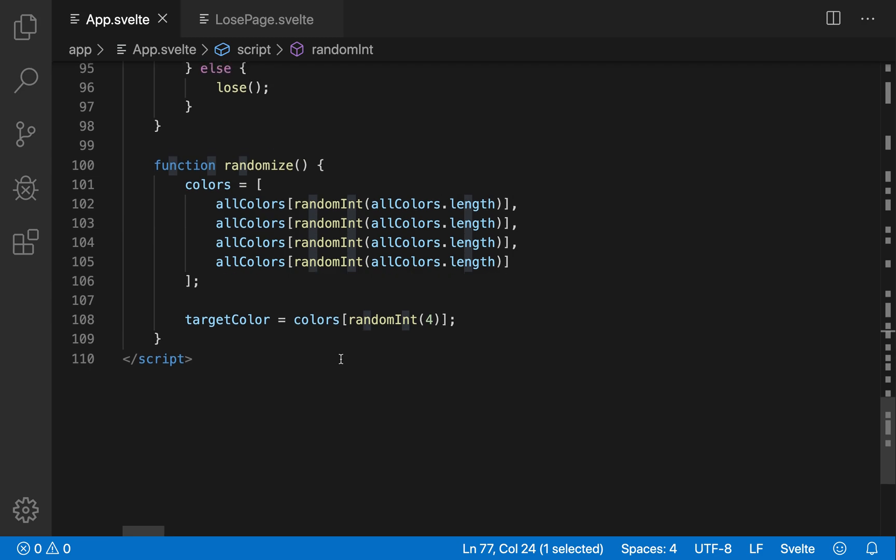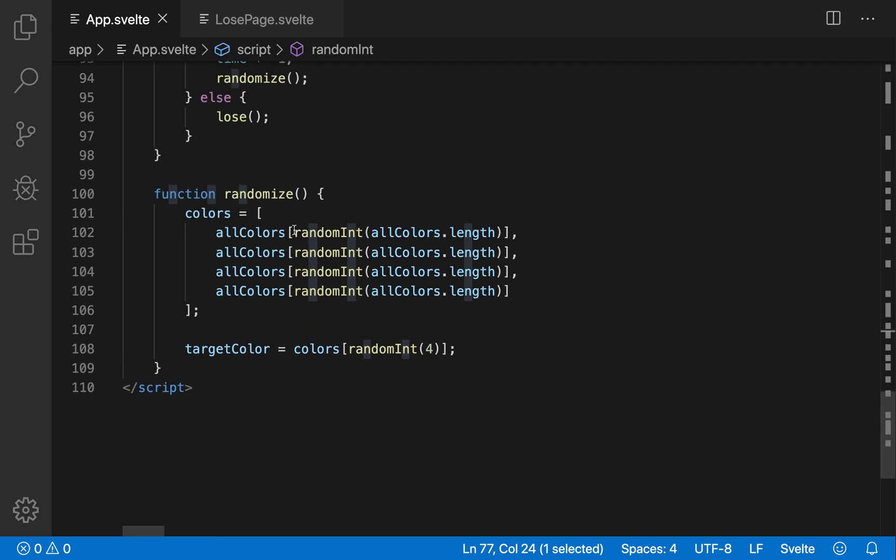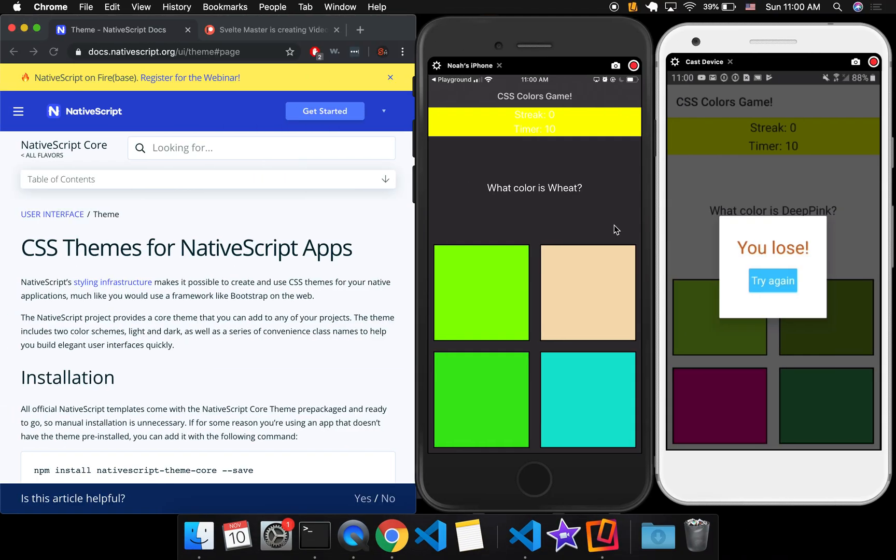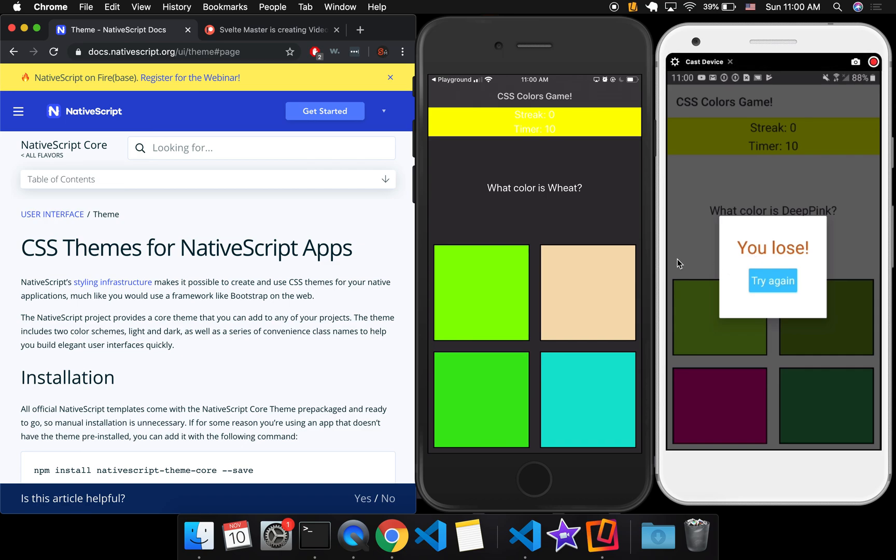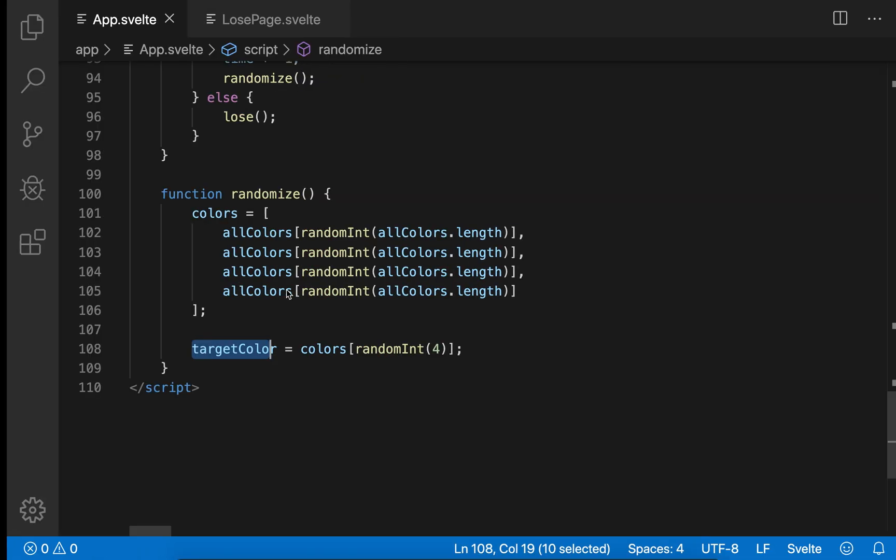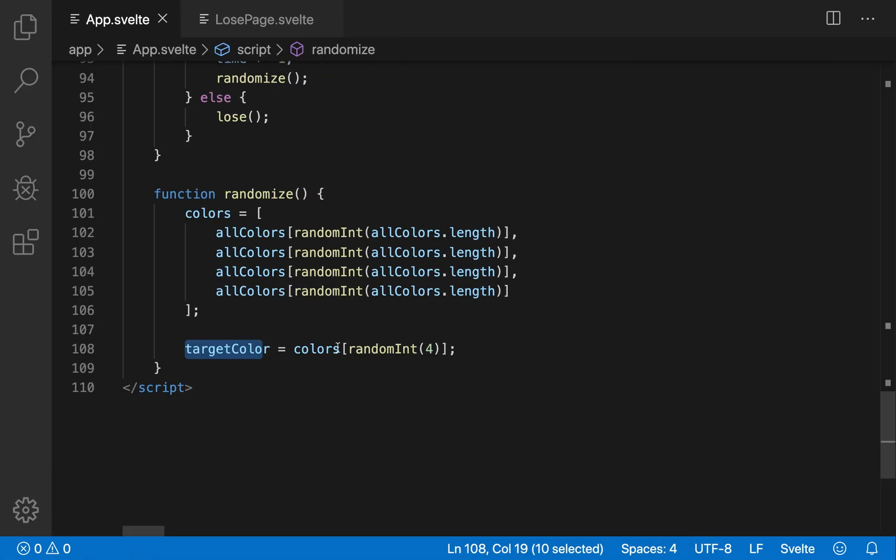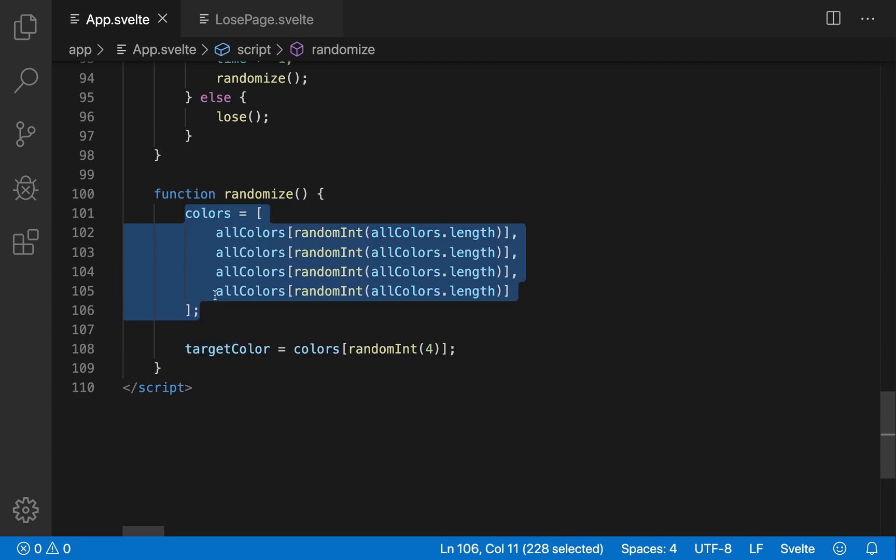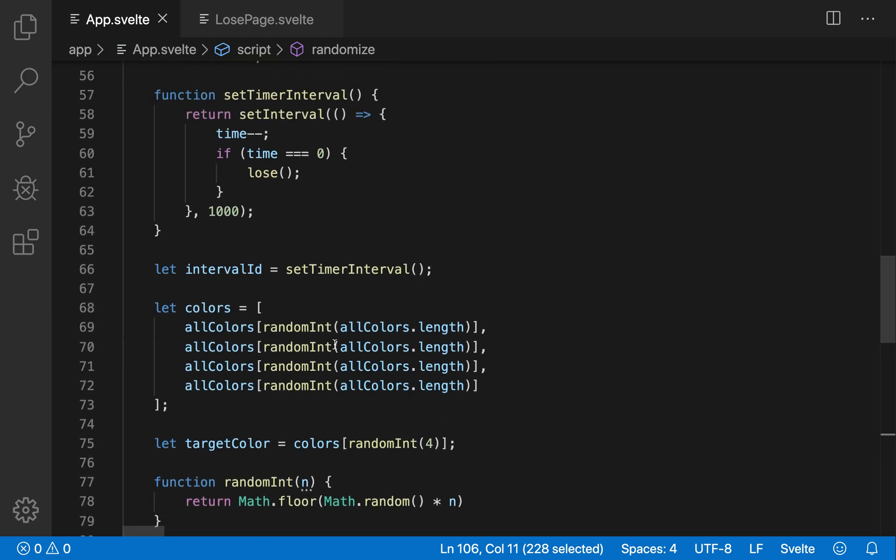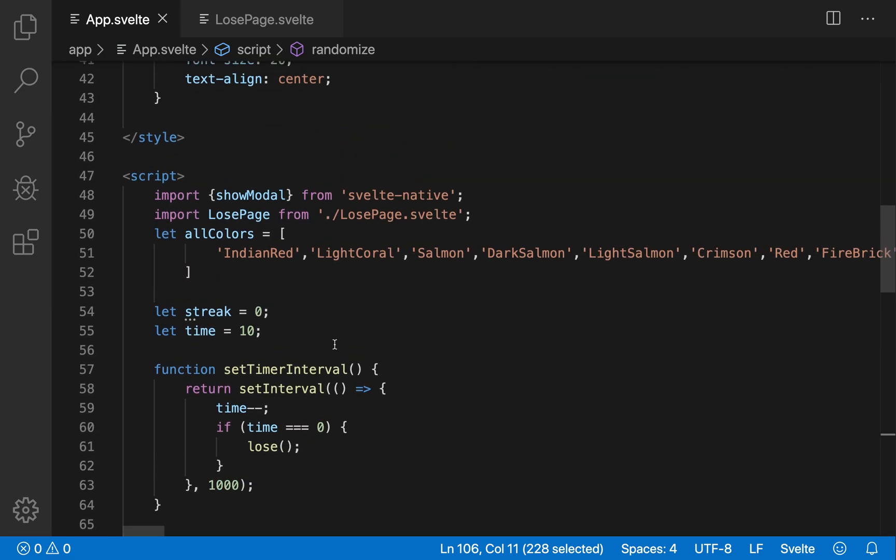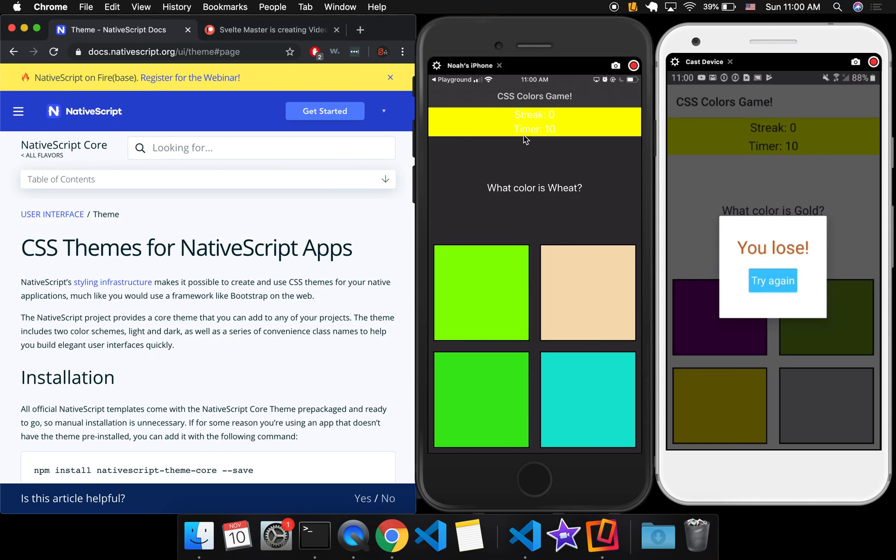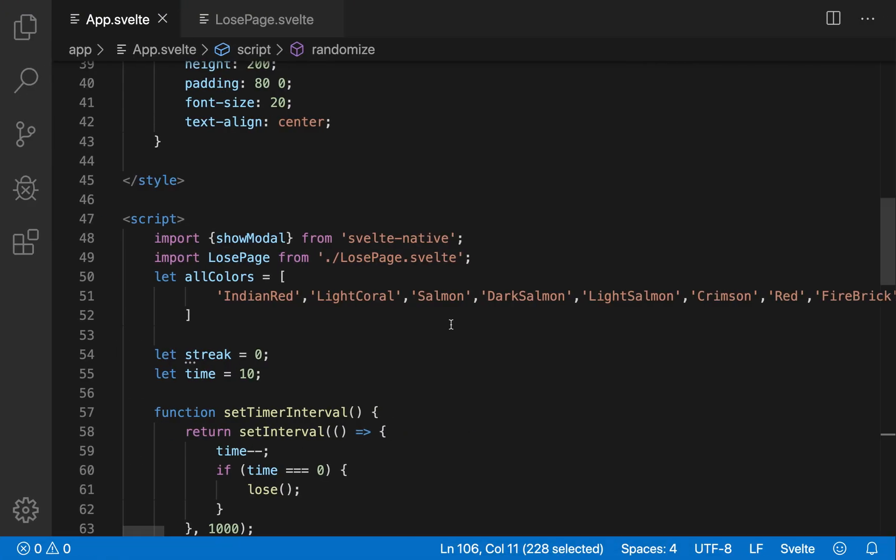So this will give you four different colors in the colors array. And then target color, the one that you are trying to get, the one that it's prompting you for, what color is wheat, or what color is gold, that is going to be a random color from inside here. So this gets four random colors and target color gets or takes a random one from here. Okay, so that's the randomized function. That's how every time it gets loaded, it shows the prompt and the four different colors.